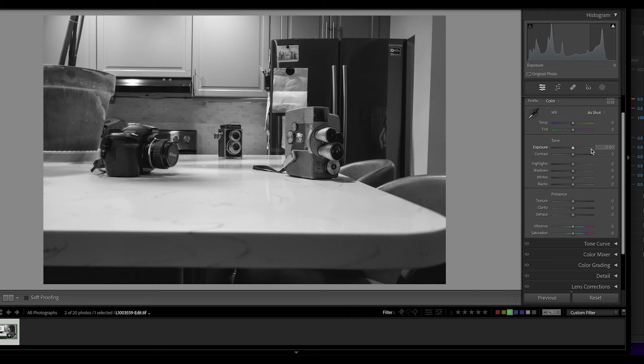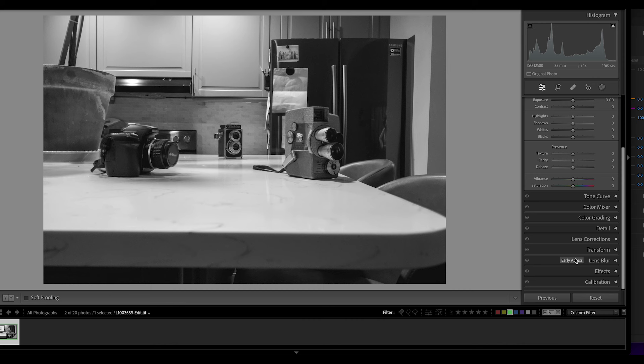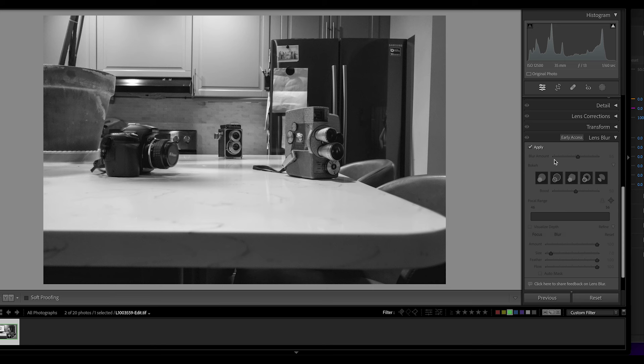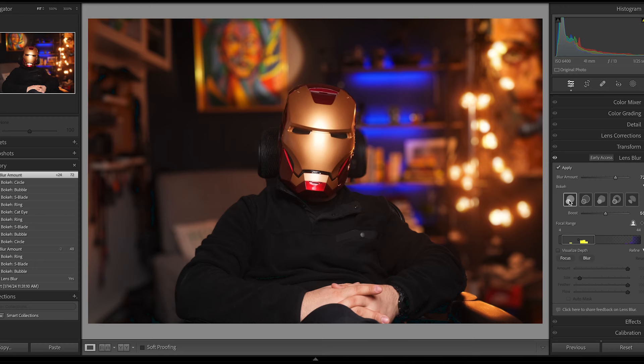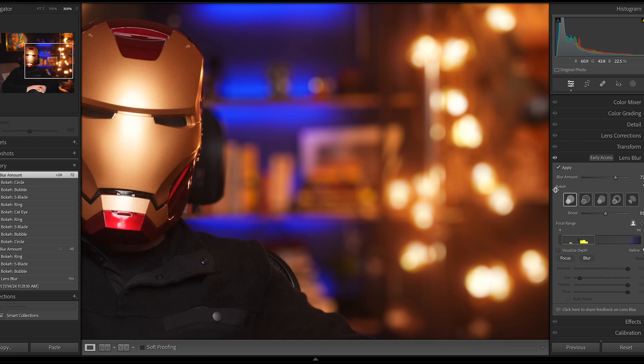Lens Blur is the 11th panel down. It's on an early access release from Adobe for feedback from users. Once you apply it, you're able to increase the blur amount by just sliding the slider. Next is the type of bokeh — you have five to choose from: the first is modern circular, the second is bubble, the third is five-blade, commonly seen in vintage lenses.